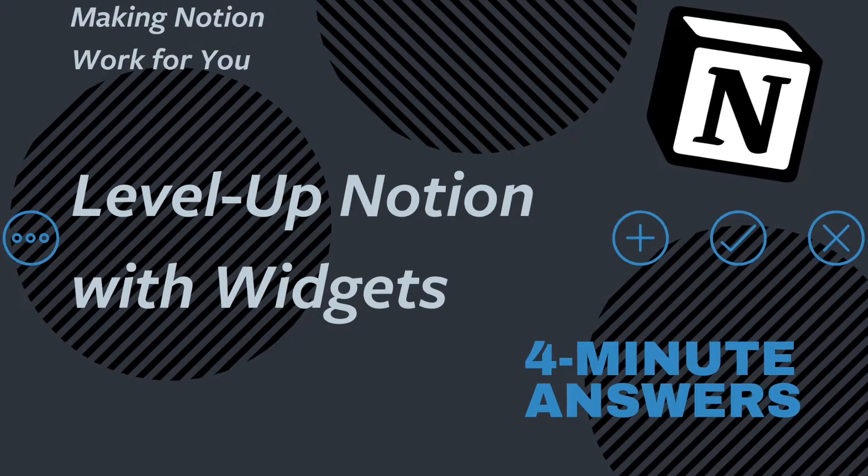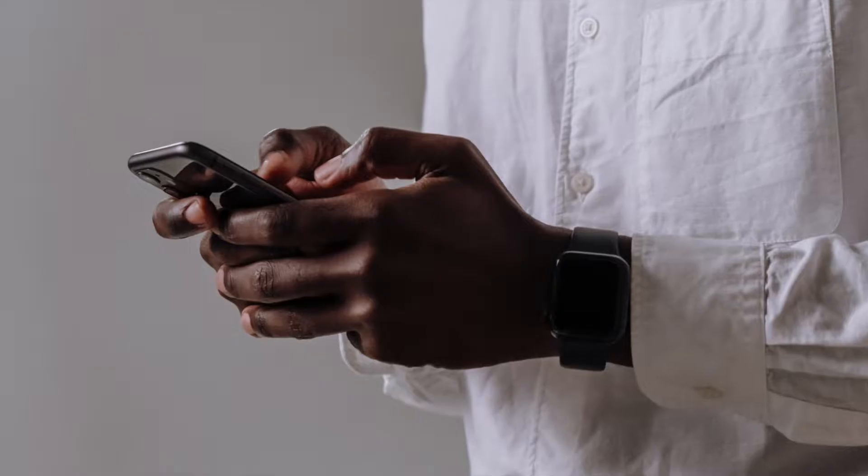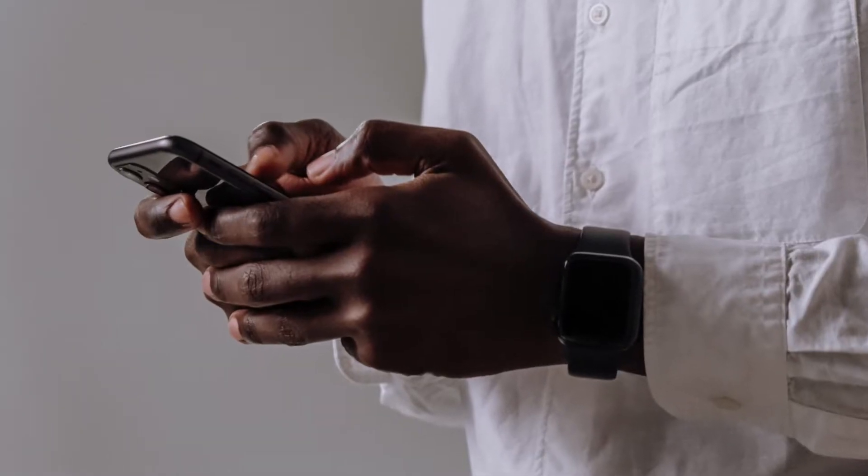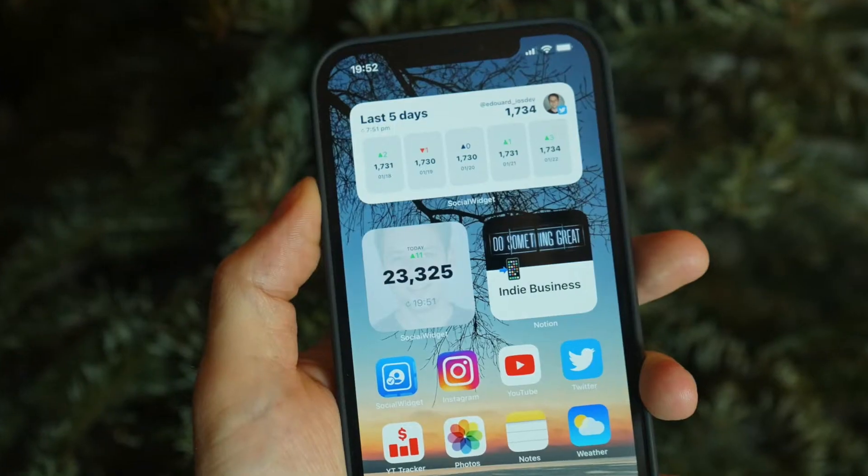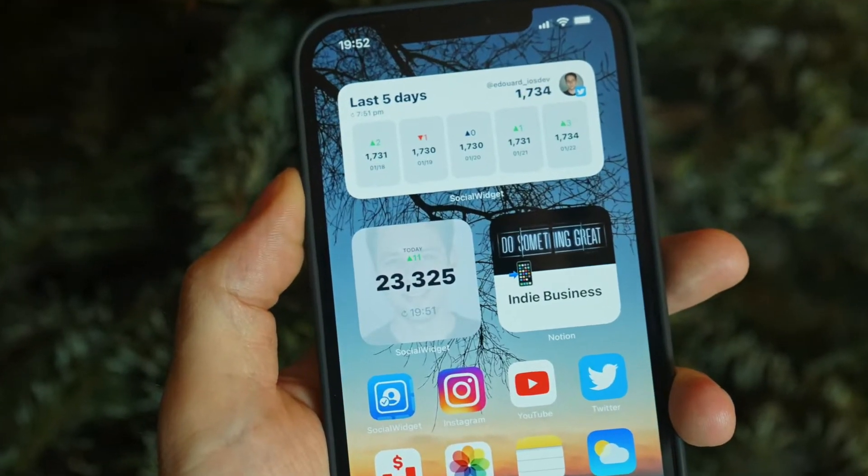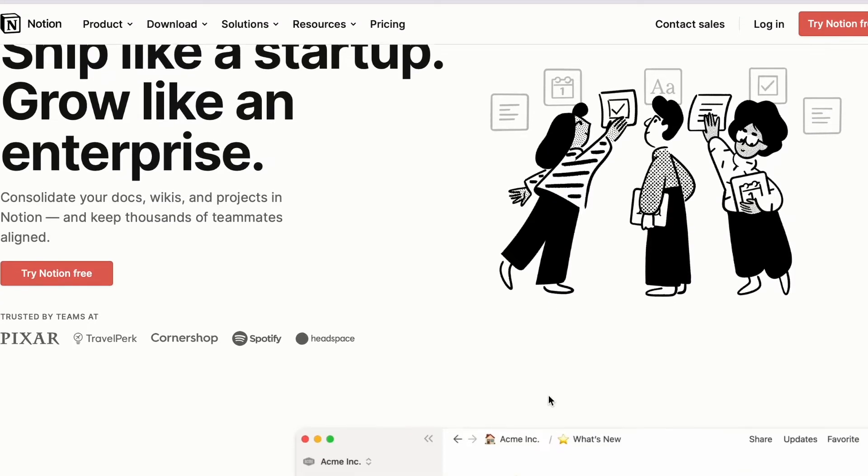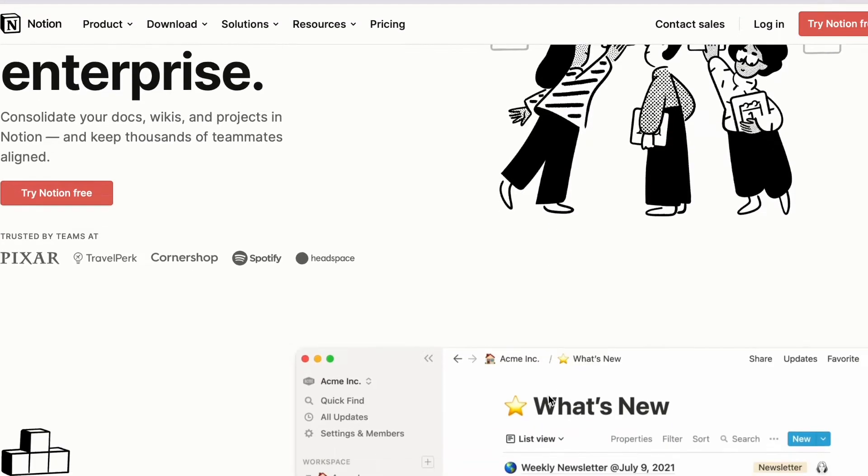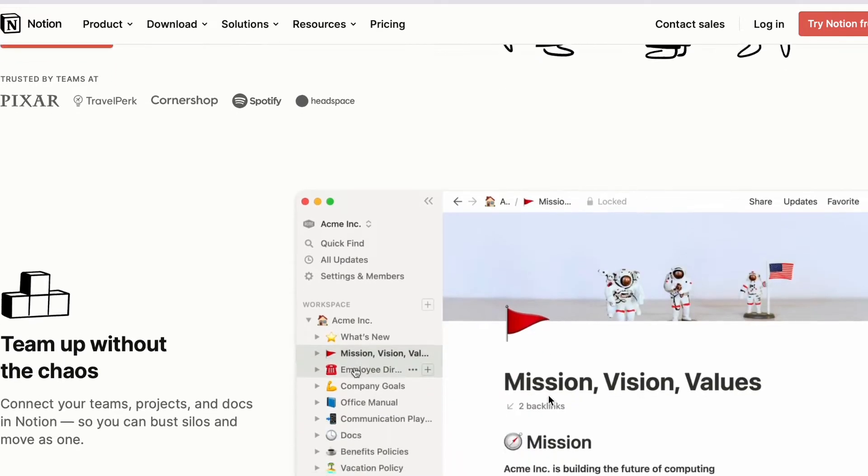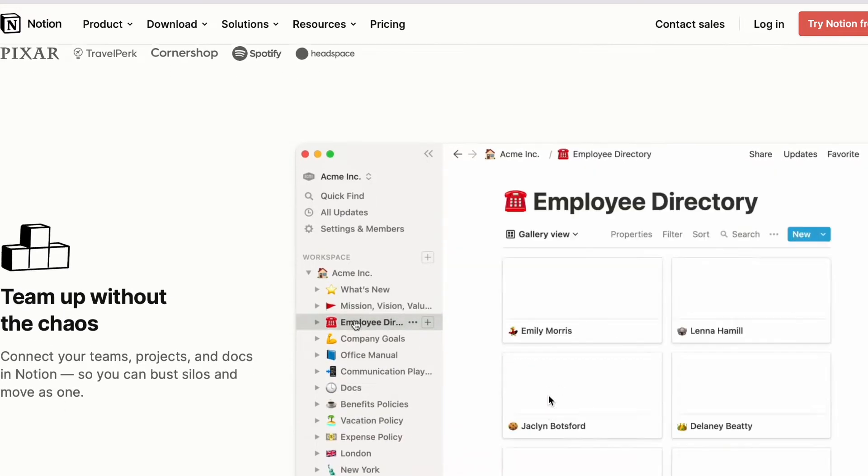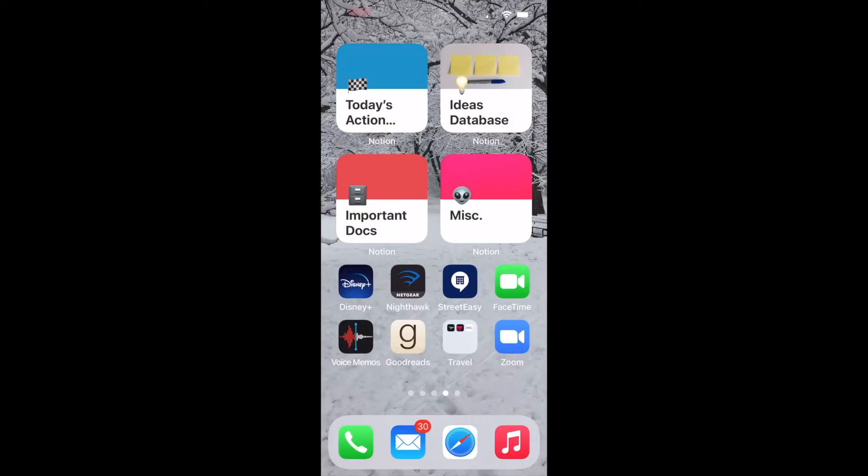Hey friends, in this series of how to make Notion work for you, today we're going to talk about widgets. Now I have made Notion much, much more accessible by using widgets. Let me explain, but before I do, let me show you where we are headed.